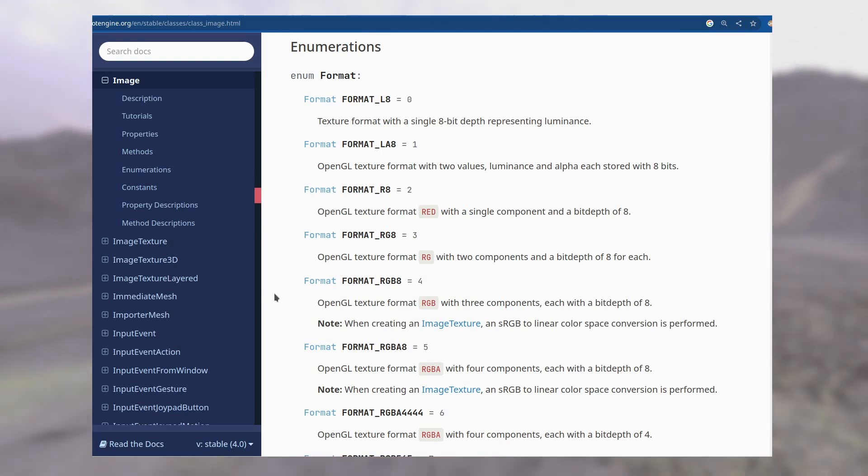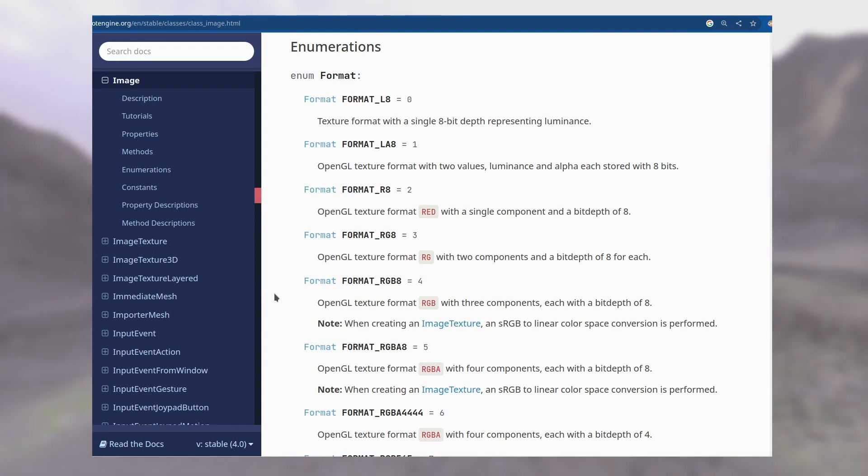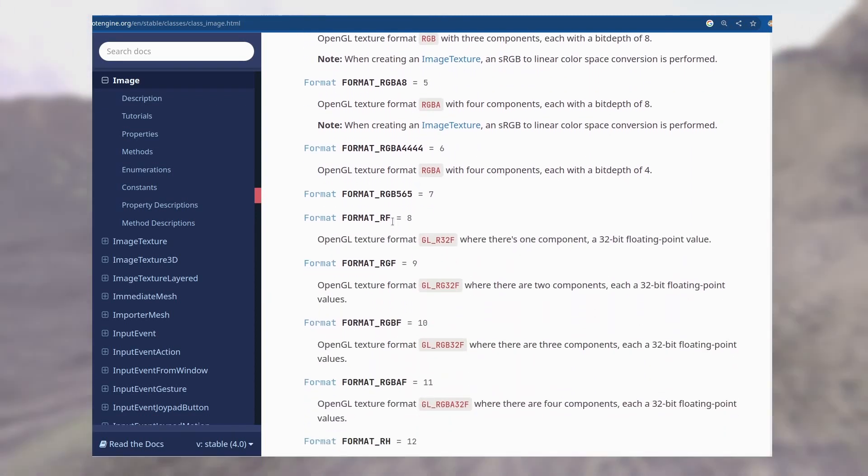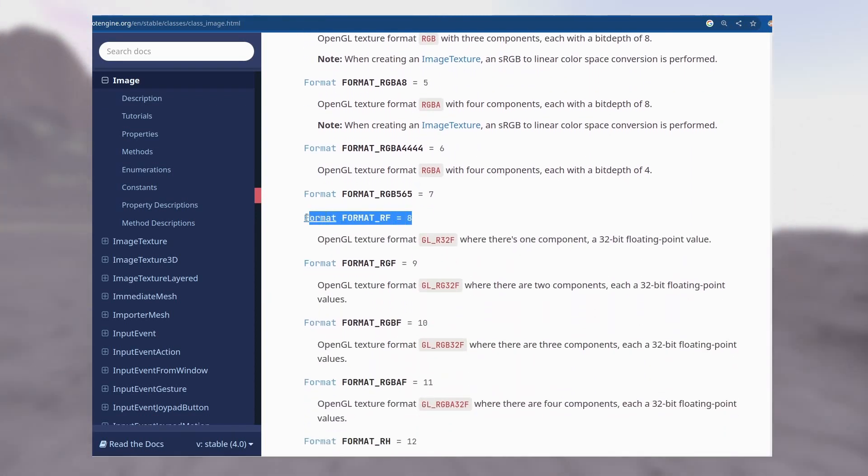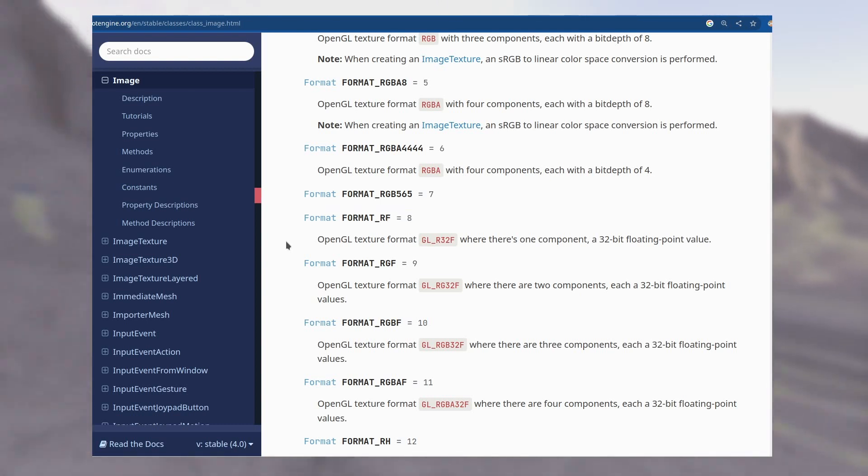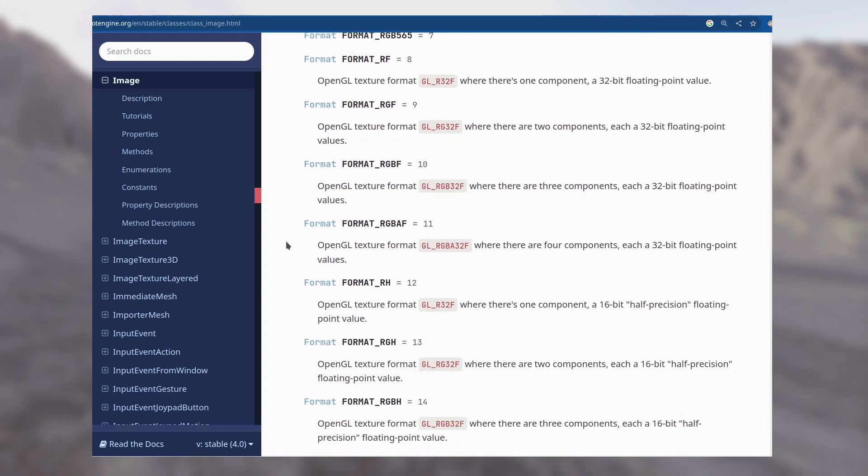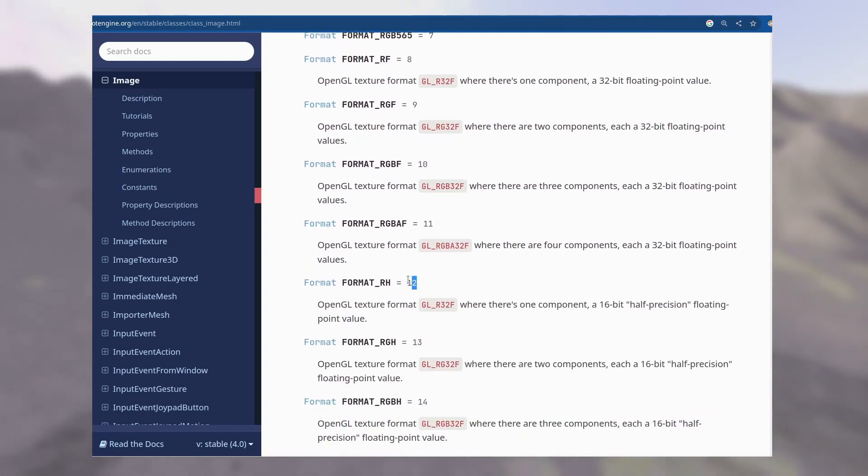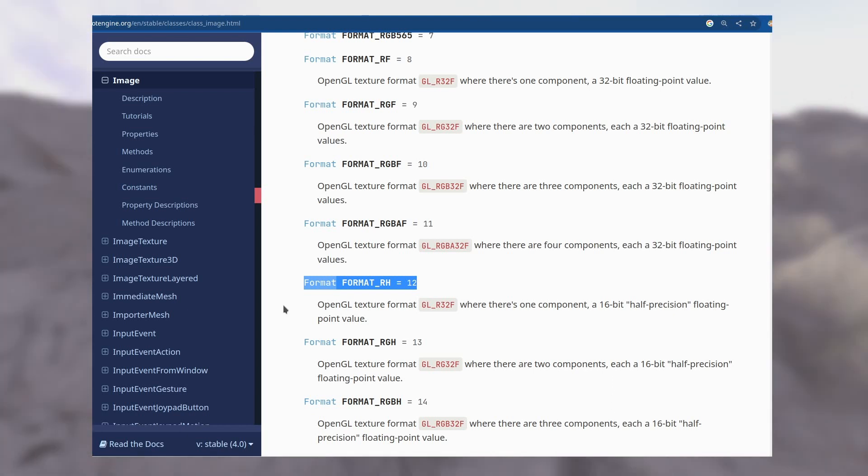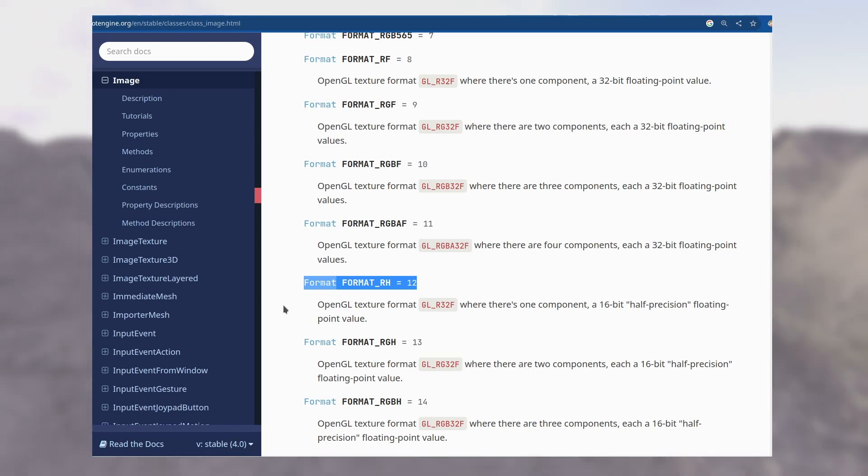Down here we have another format which is a 32-bit floating point format. This is working but it takes too much space. There is another format called FORMAT_RH - this is a 16-bit floating point image format. This takes less space and the accuracy is enough for us.